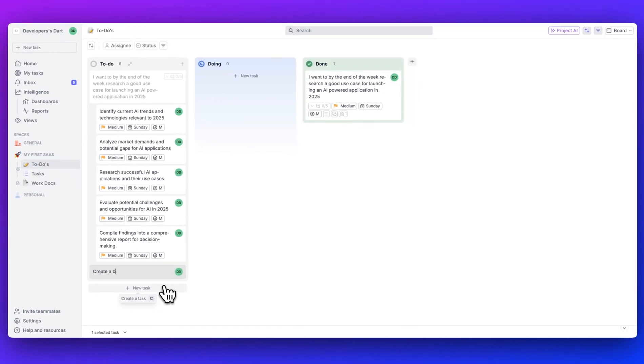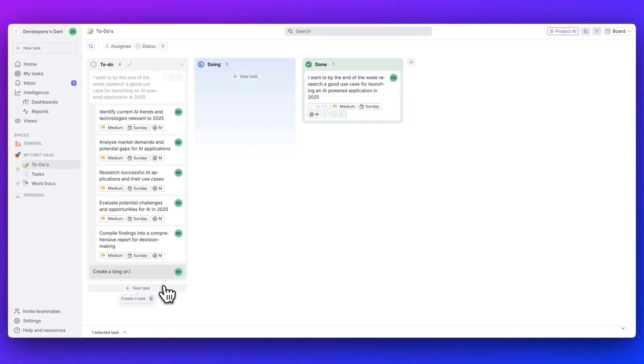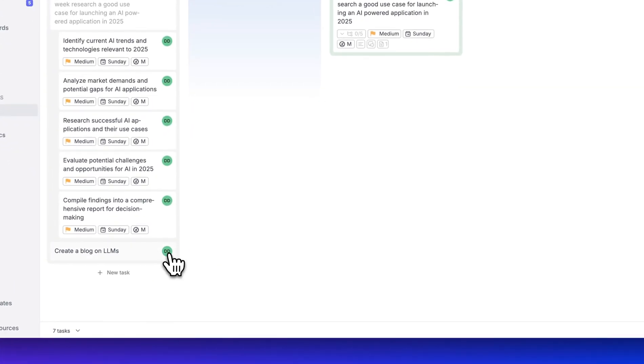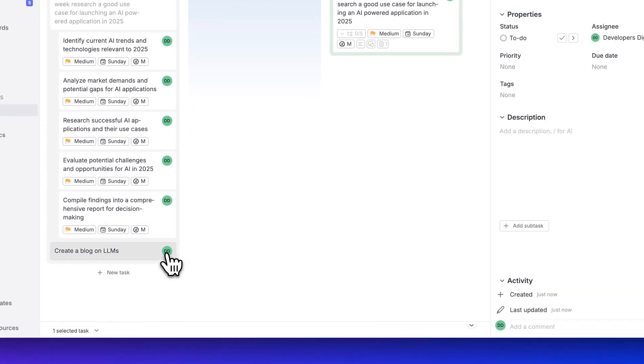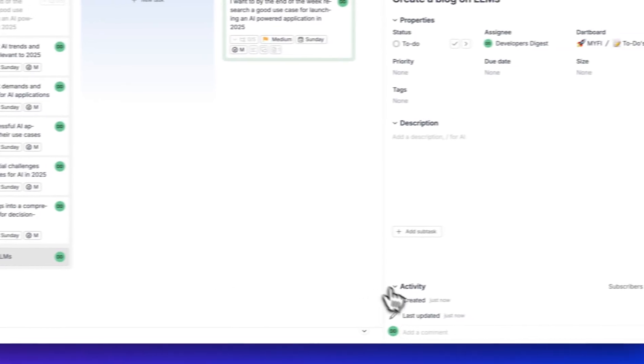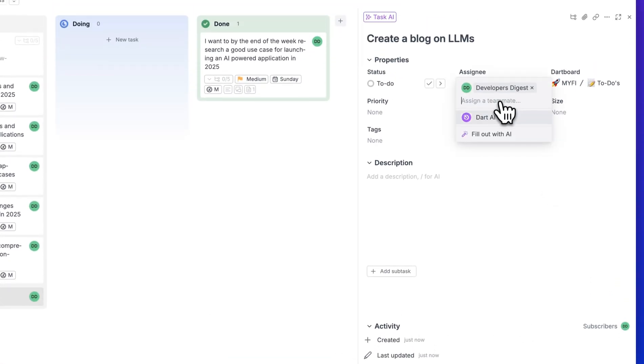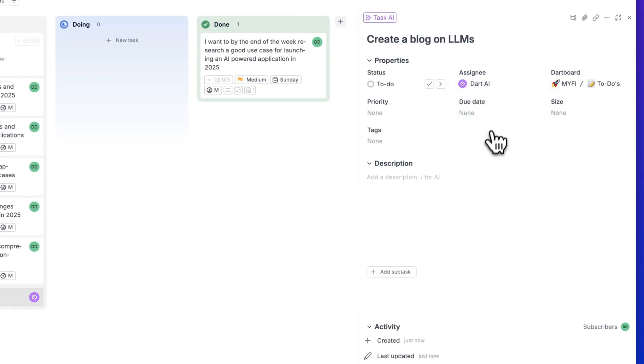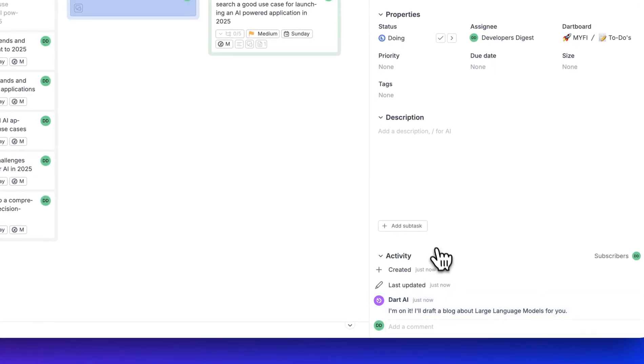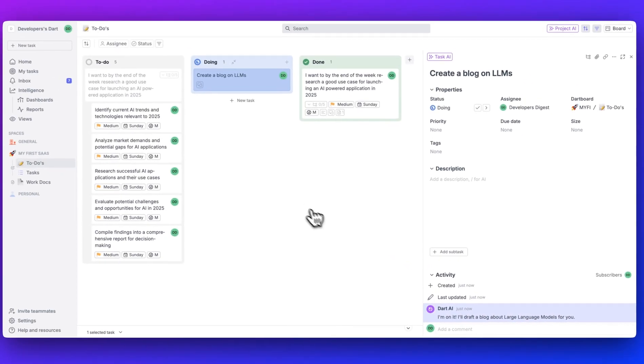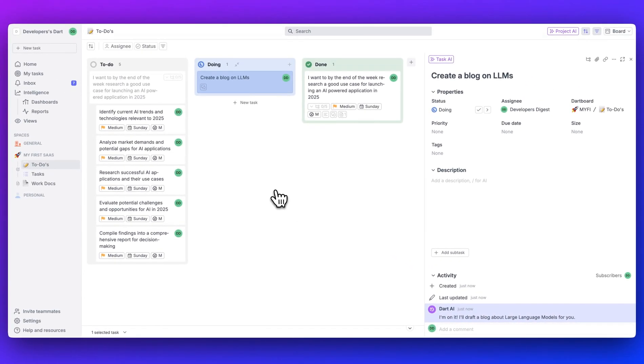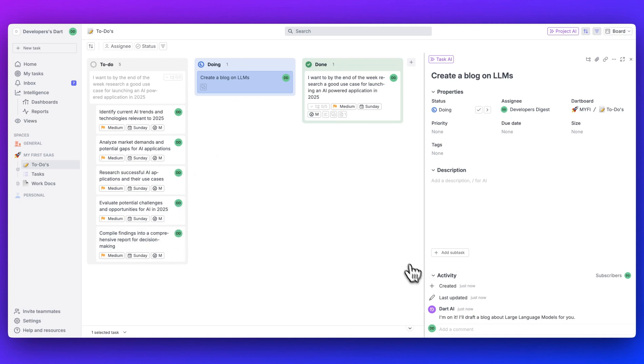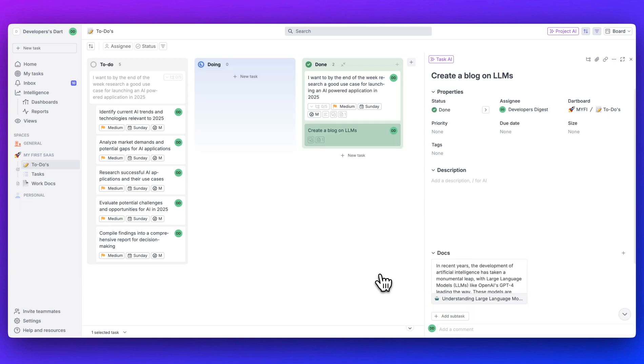Where this can be useful is let's just say I want to say, create a blog on LLMs. I can go ahead, create that task, but then what I can do is within the assignees at any point, I can just go ahead and assign this to Dart AI, and I can have it start to work on it. So as soon as I assigned it, we see I'm on it. I'll draft a blog post about large language models for you. It moves the task in doing while it's generating the response. And then really generally speaking within seconds, you can have this AI completed.